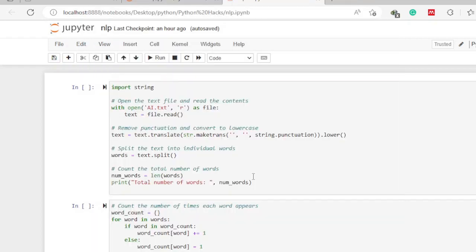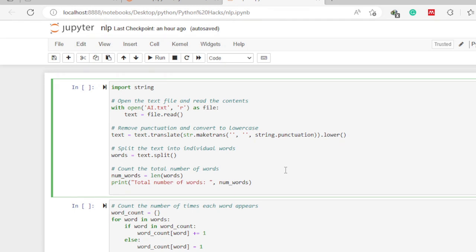In the first code cell, we want to first access and open the text file we created. Since the text file contains data in text format, this data can only be processed using the string data type in Python. So we first import the string data type, then we open the file using the `open` function, and read it using `file.read`, storing the content in a variable called `text`.